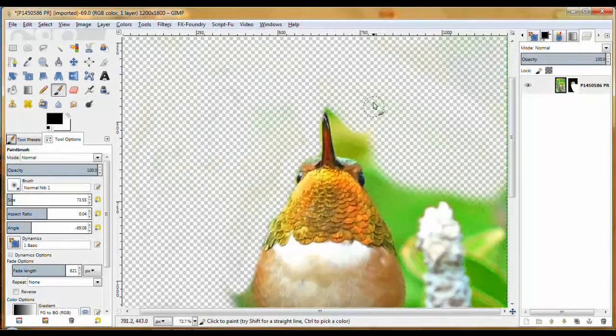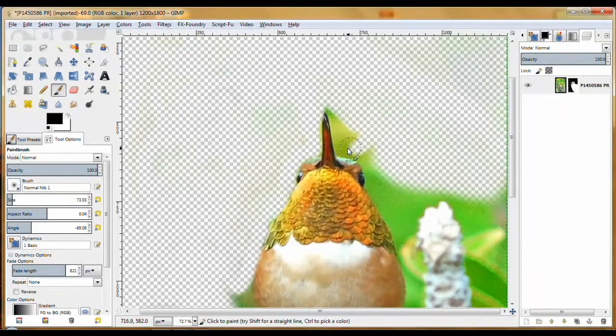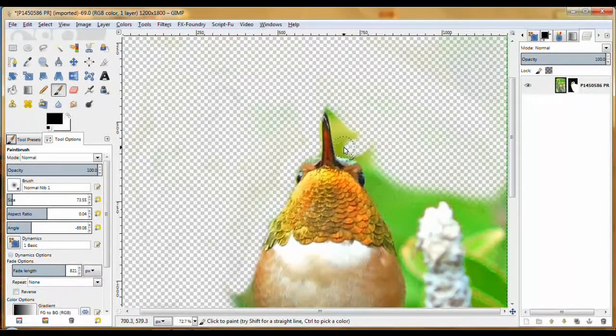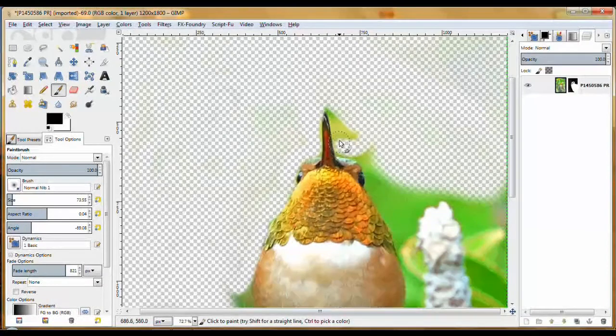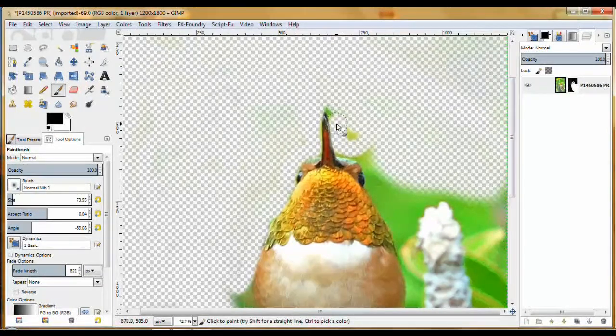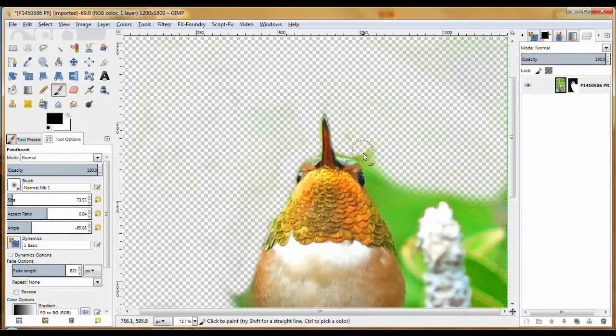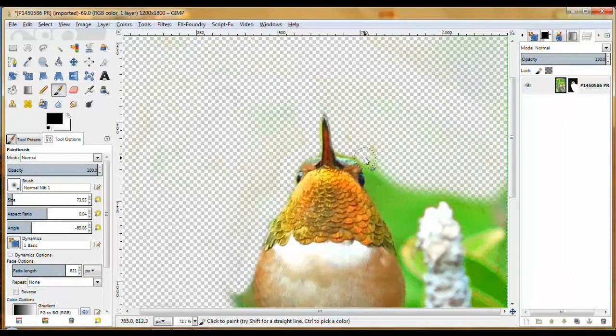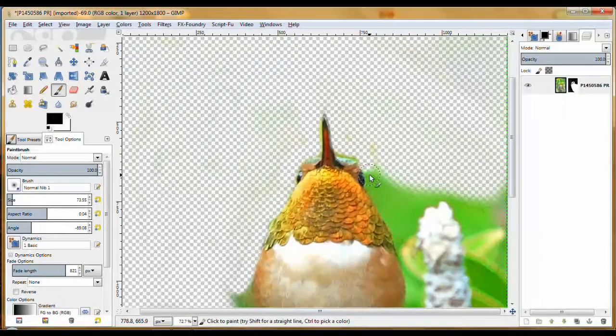And zooming in is just really, really important so you can catch the edges.